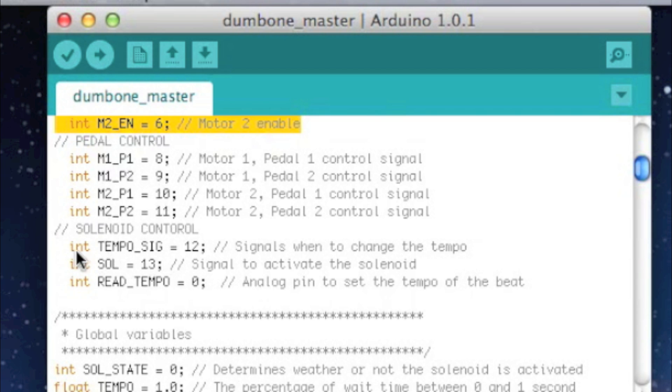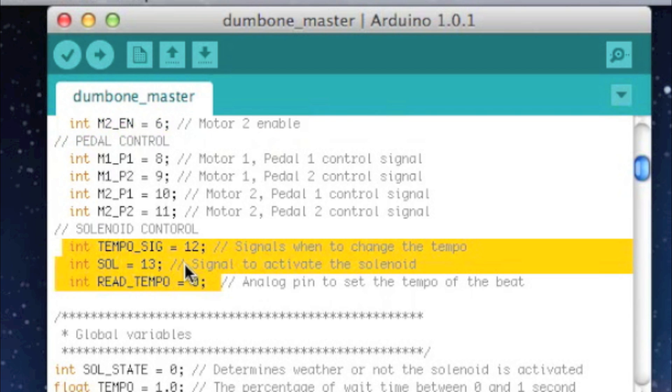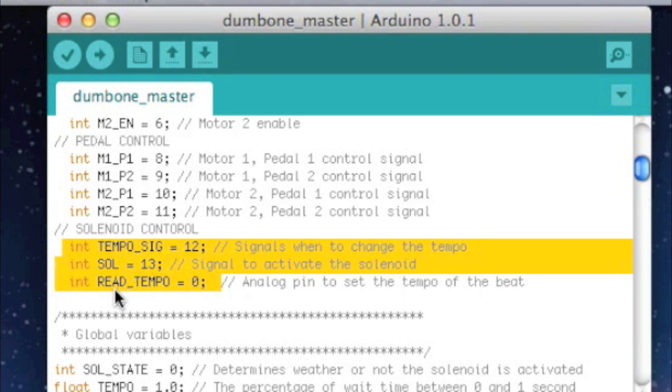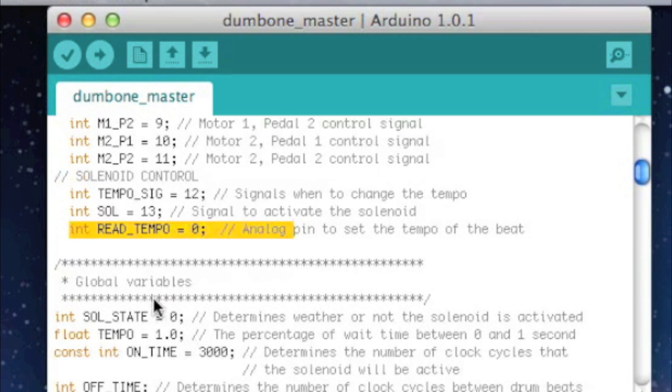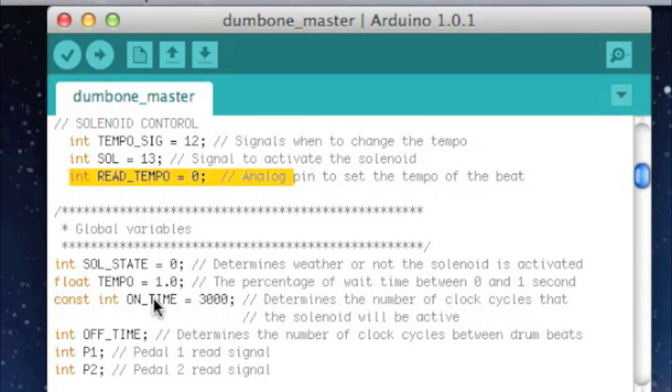The next one is solenoid control. So pin 12 signals when you want to change the tempo, pin 13 signals when to turn on and off the solenoid, and pin 0 is the analog pin to read tempo. That's where it's going to take its analog read to change the tempo.